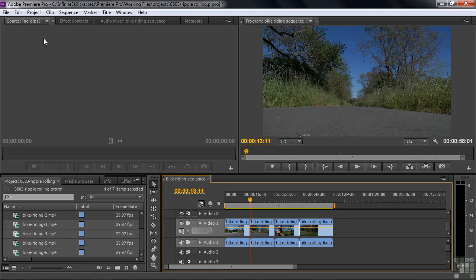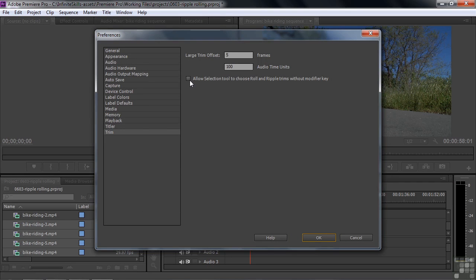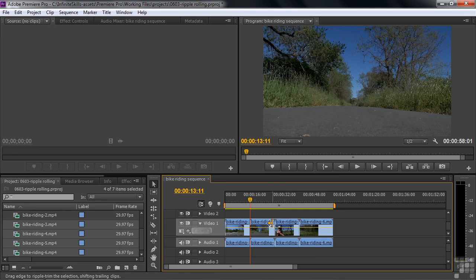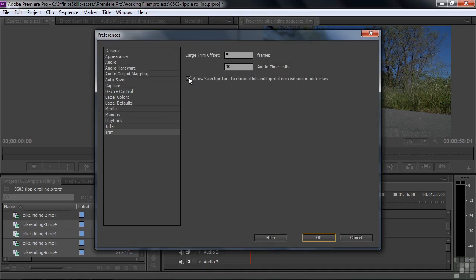Let's take a look at Preferences for a moment, because this relates to how these tools work. Go to Edit > Preferences, or on Mac Premiere Pro > Preferences, go down to Trim, and there's a little checkbox, which is unchecked by default. It says: Allow Selection tool to choose Roll and Ripple trims without the modifier key. In other words, if you just hover over an Edit point, it automatically is either Ripple or Rolling depending on exactly where you're locating the cursor. This way, Ripple and Rolling are always on by default, and you hold the Control key to access the Trim tool. I'm going to go back to the default and uncheck that.